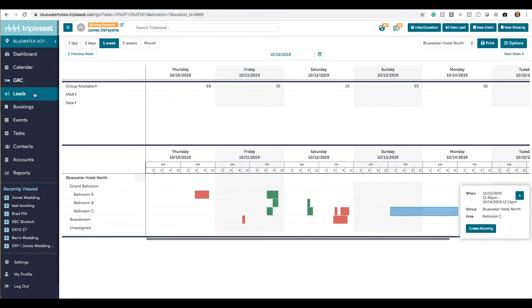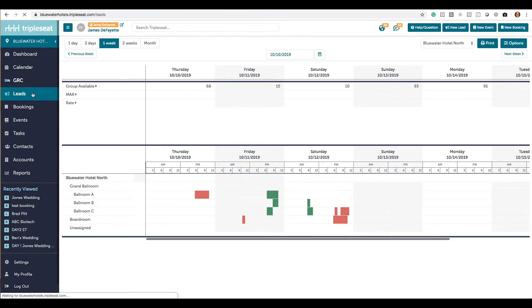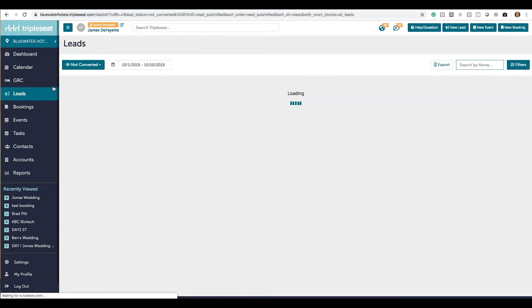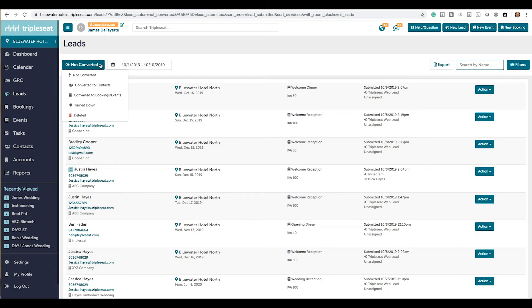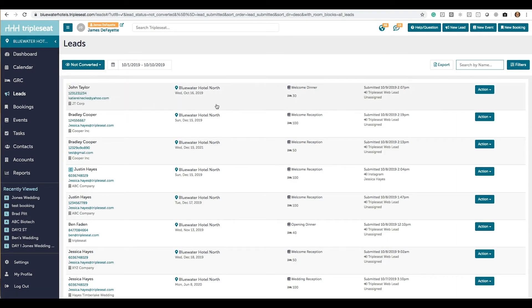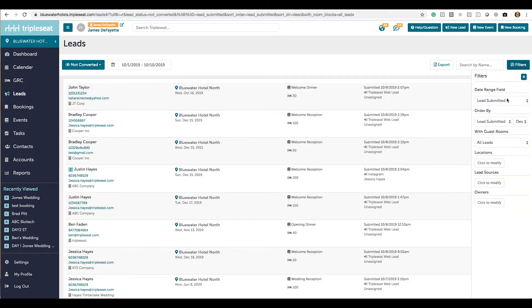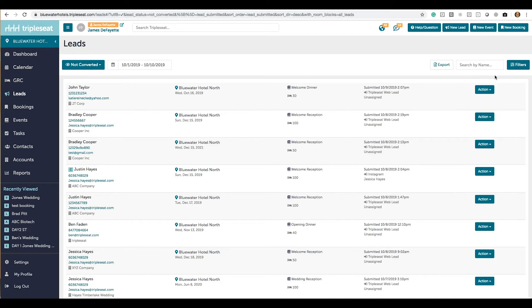The leads page. You'll be able to see what's been converted, not converted, turned down, and deleted within a certain date range. And you have your filters over on the right. Whatever list of leads you come up with, you can then export that into an Excel file to print or email along.